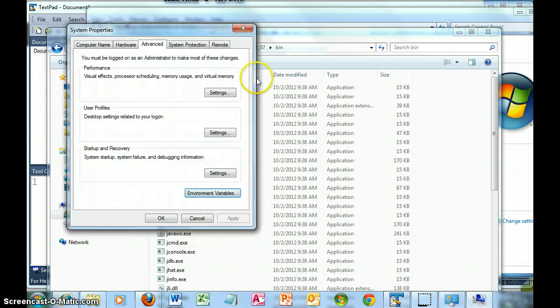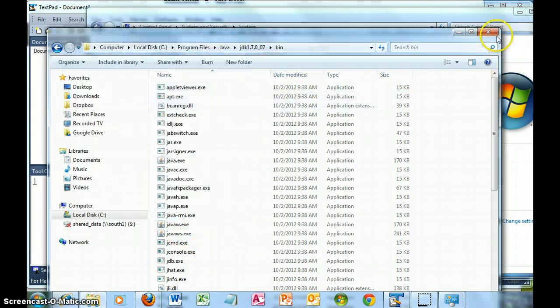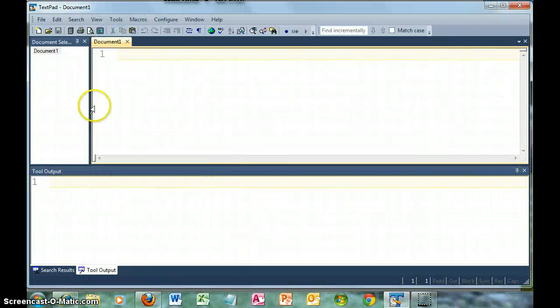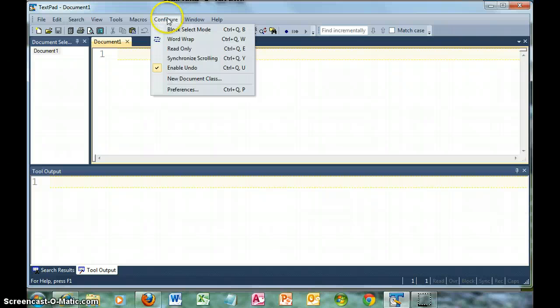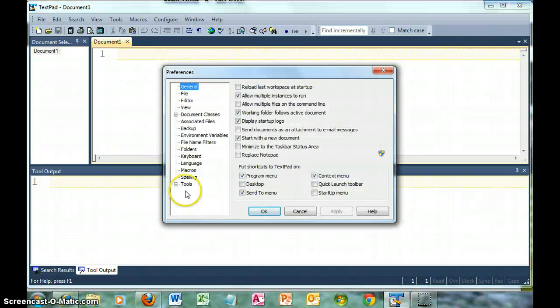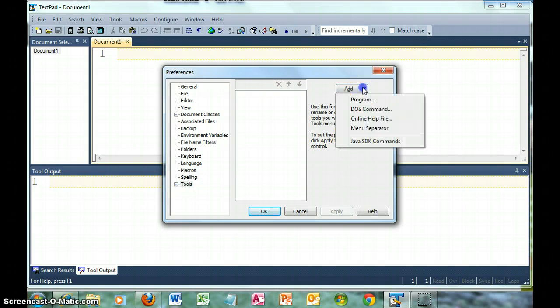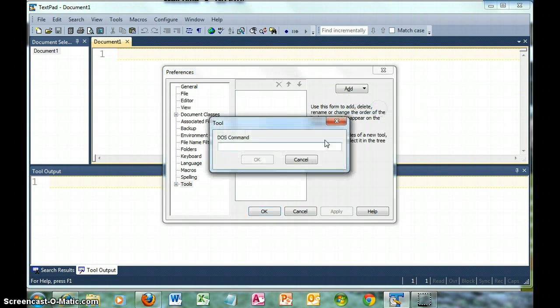When I did the download and installation of TextPad, I actually did have my options. Now, what I did for the purposes of this video, I removed them. So I'm going to manually add the compile and run for TextPad. Configure, Preferences, and then at the bottom here for Tools, I'm going to click Add, and I'm going to do DOS command.